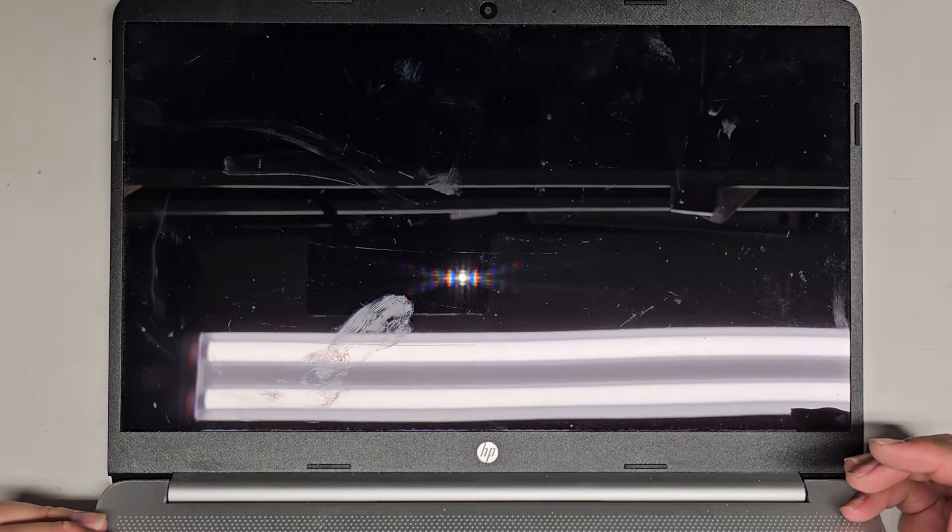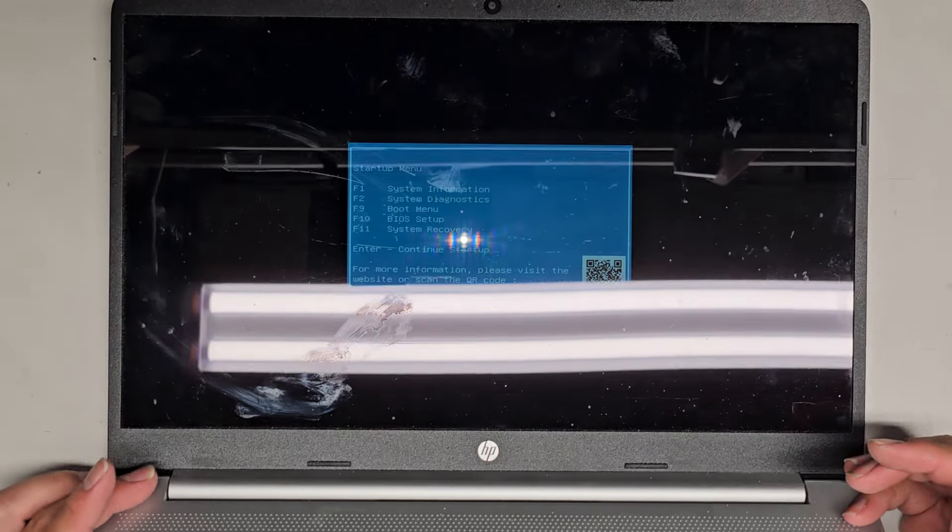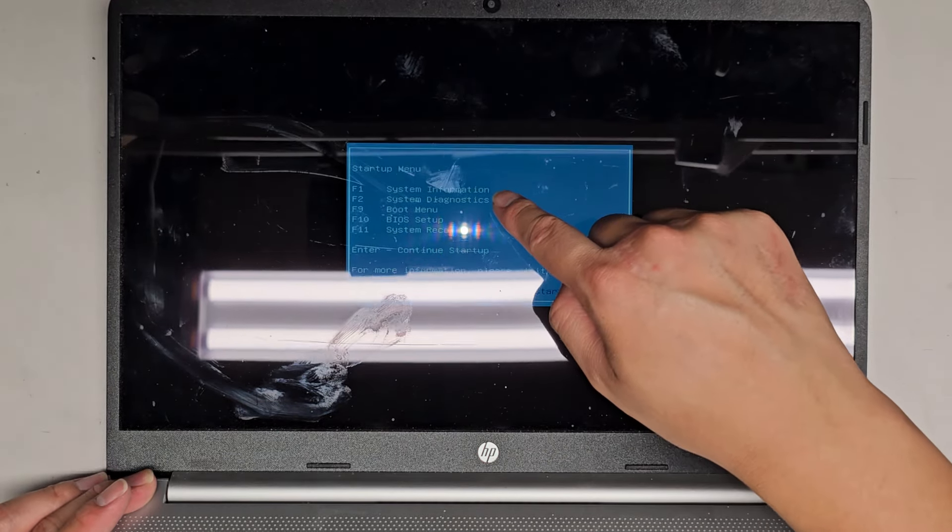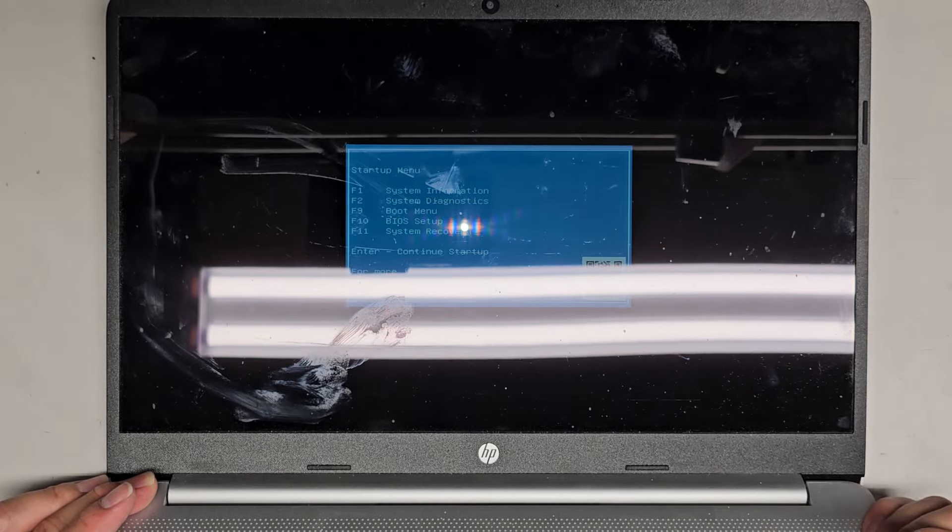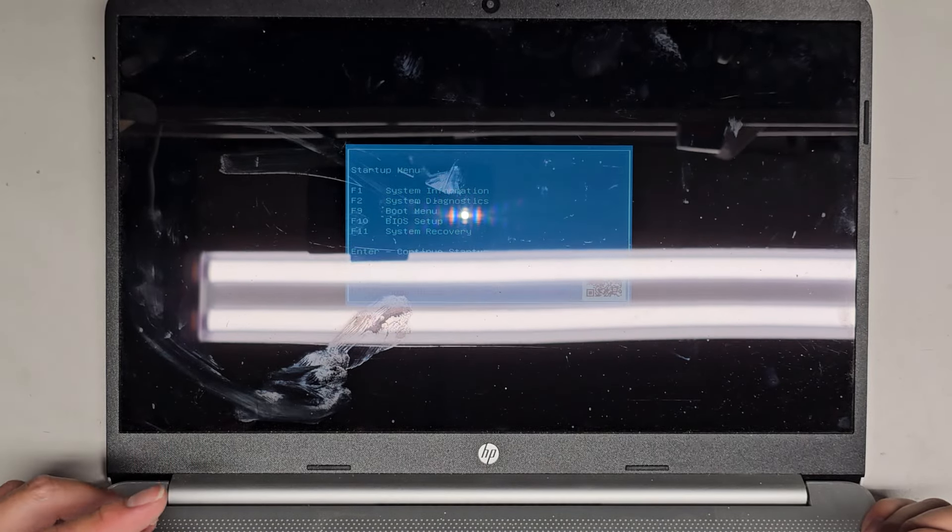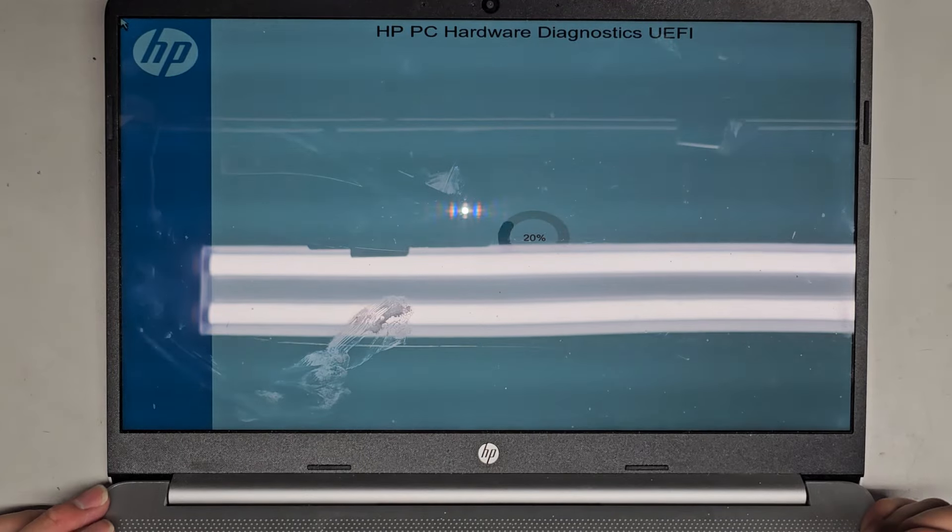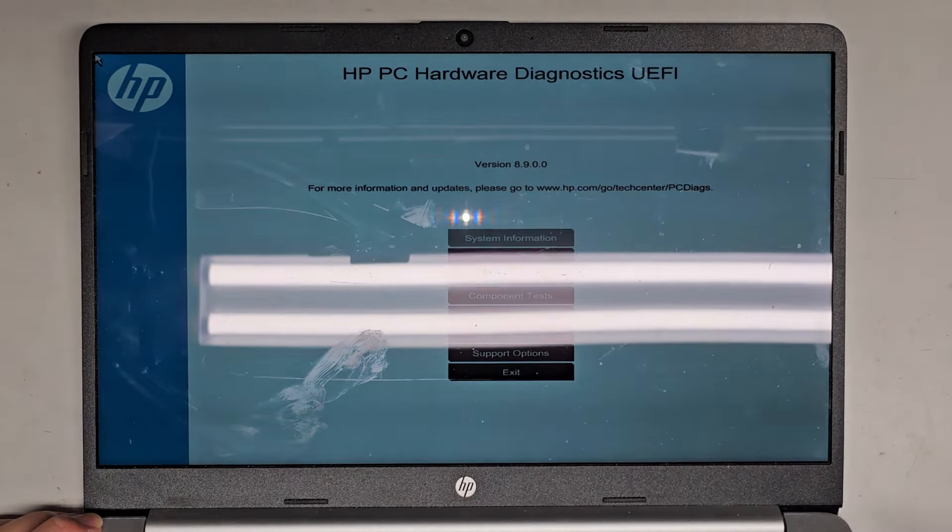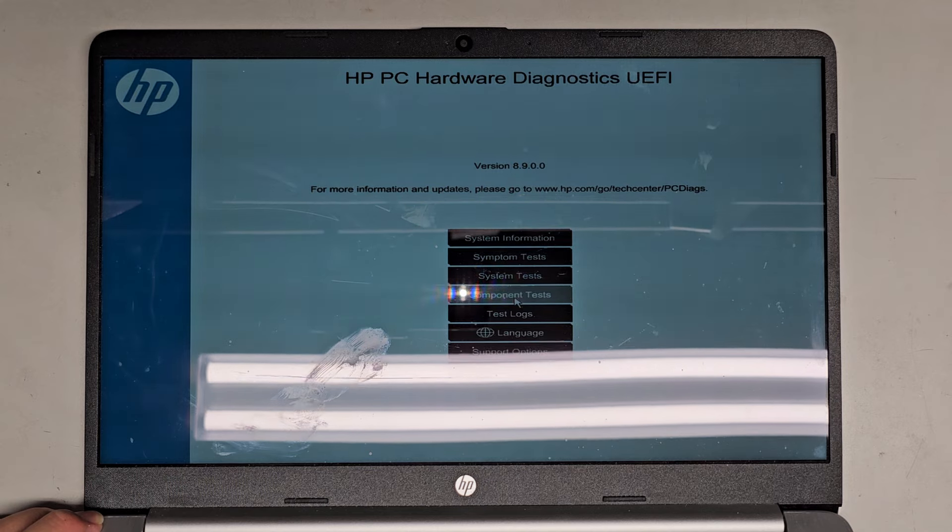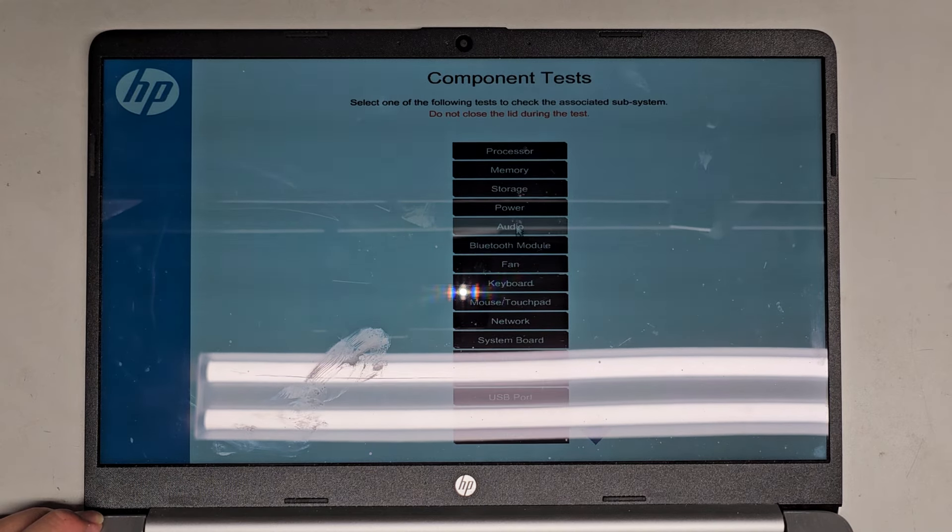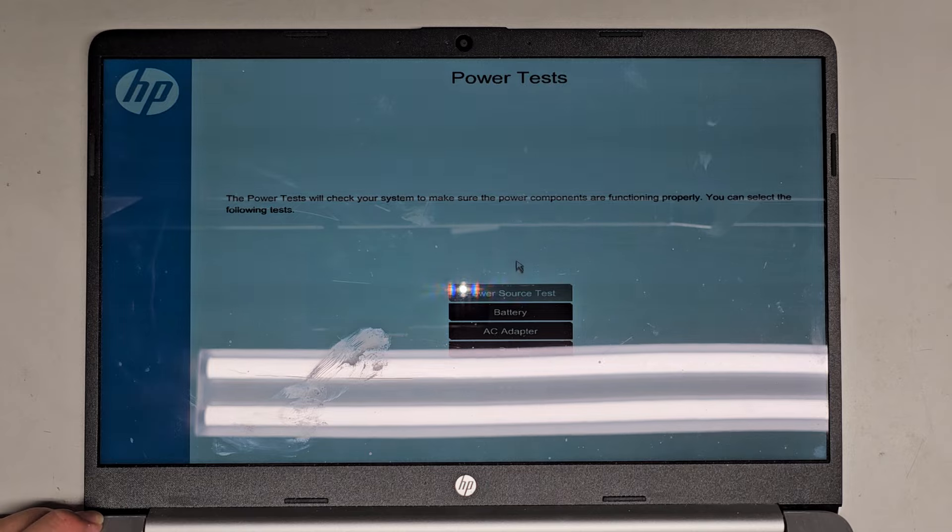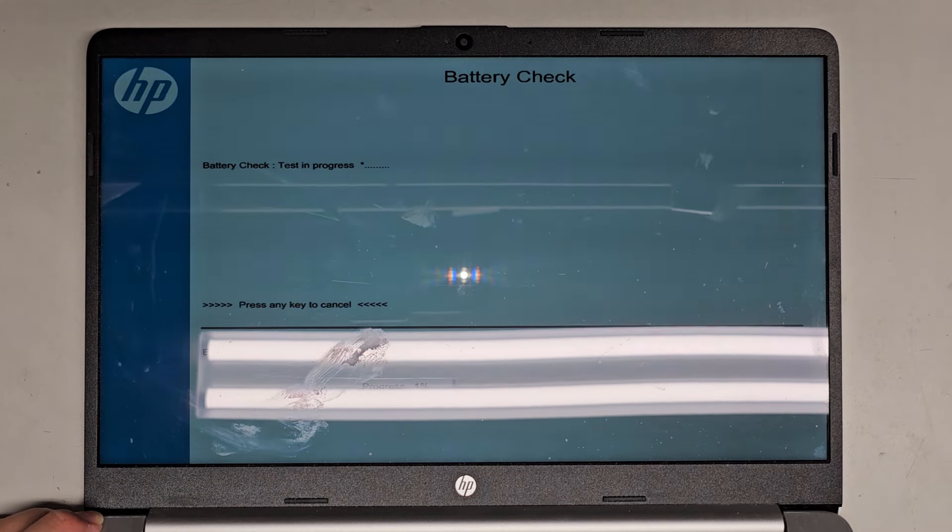I'm going to press escape to see the menu here. Once it starts up, I forget which one is to check the diagnostics. Here you can see F1 system information, F2 system diagnostics, F9 boot menu, F10 BIOS setup, and F11 system recovery. So we're going to press F2 for system diagnostics. You can see it's doing the hardware thing. Let's see if there's any change now. We're going to go to component test. I already feel it's faster actually. So power, and then we're going to do battery and let's run once.